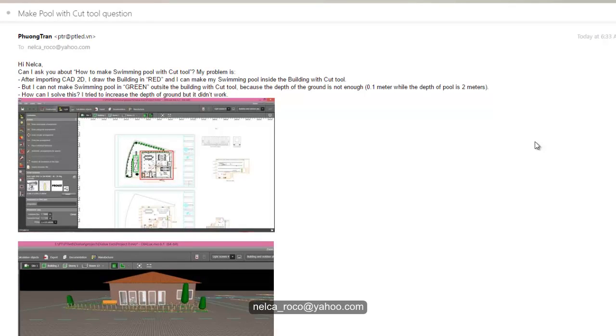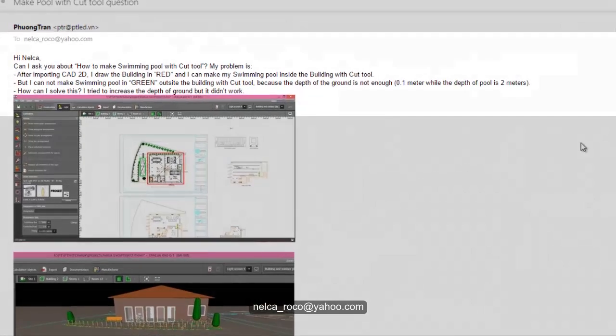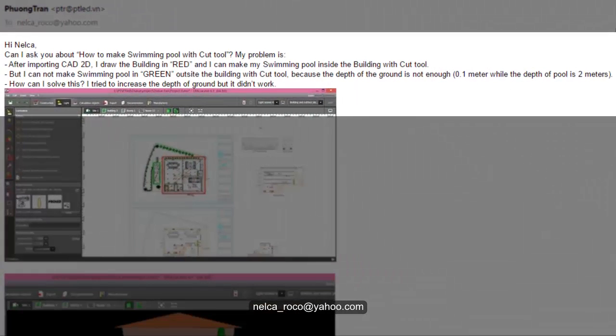His question is: can I ask you about how to make a swimming pool with CAD tool? My problem is after importing CAD 2D, I draw the building in red, and I can make my